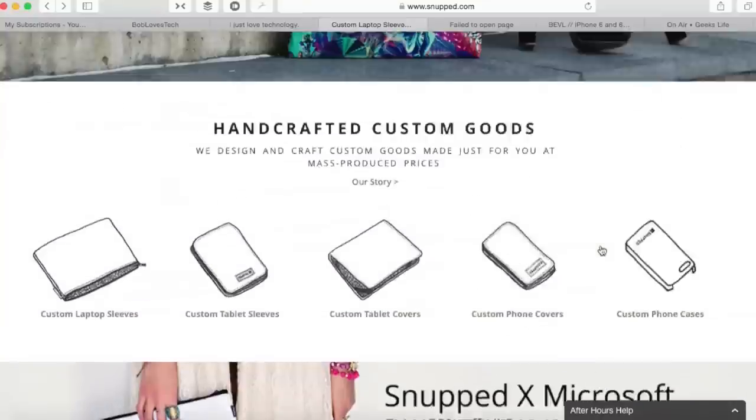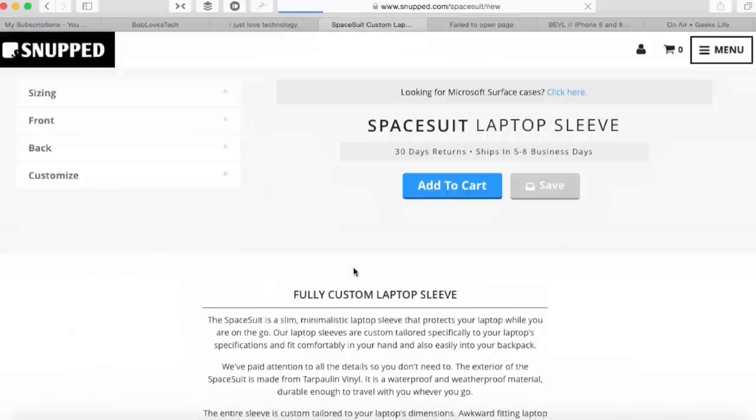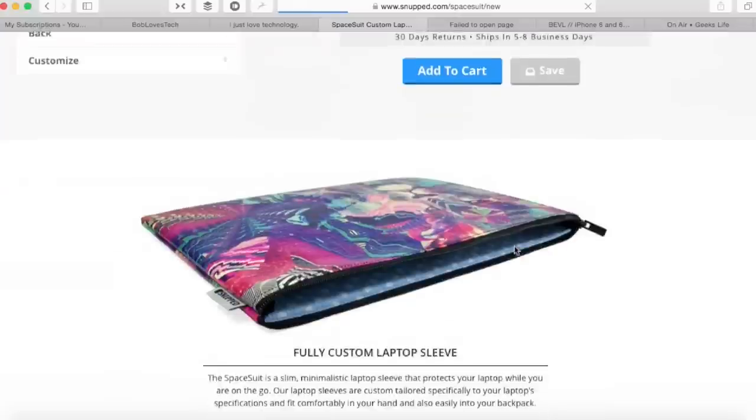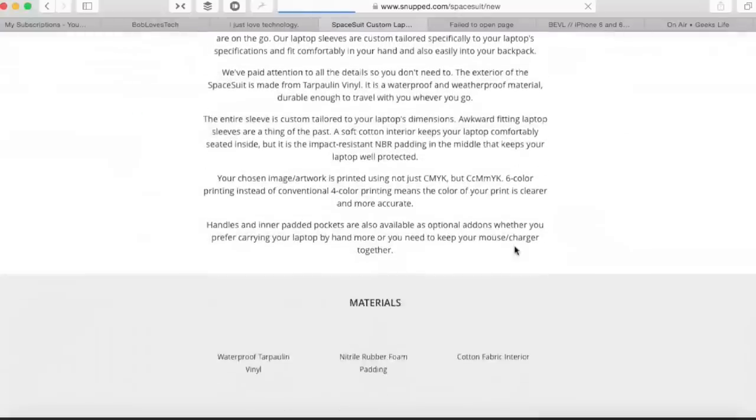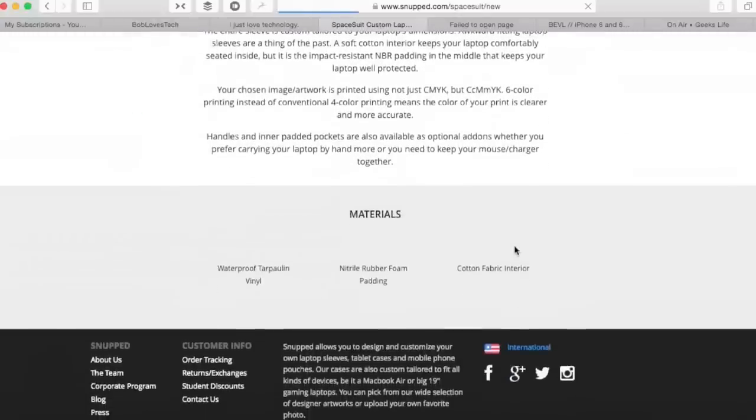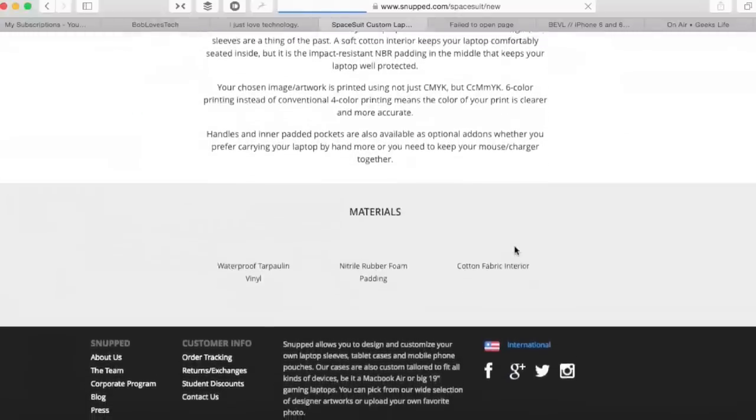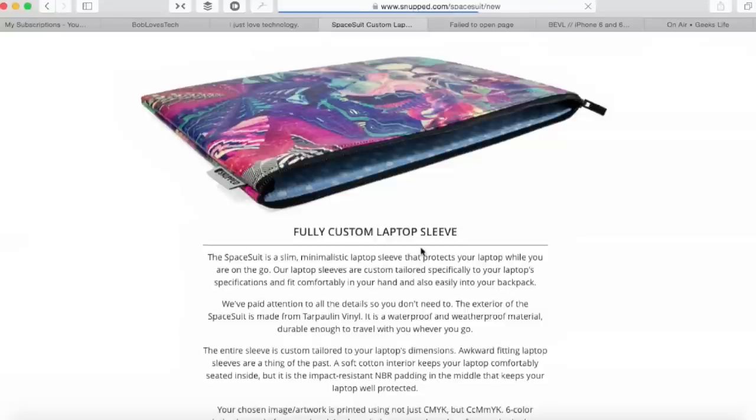They're doing them for Microsoft Surface, down here lots of different designs already on. But if we go back on here and hit custom laptop sleeve, you come in and it says spacesuit laptop sleeve. If you go add to cart, this is what you come up with here. Then basically what you do, it'll tell you what you've got down here: waterproof tarpaulin, vinyl, nitrile rubber, foam padding and all the rest of it.